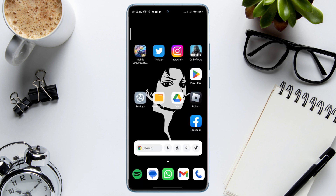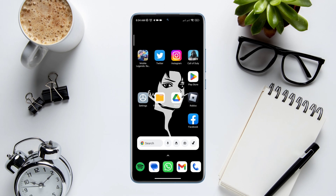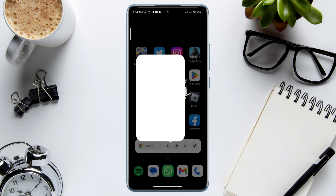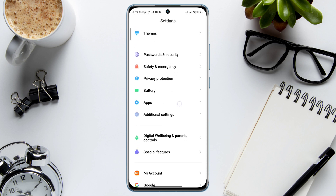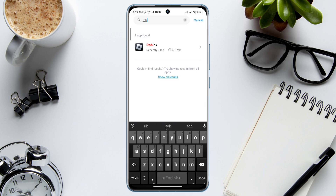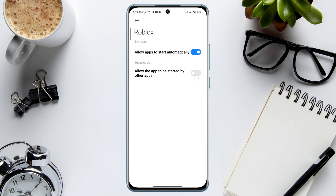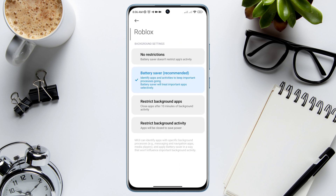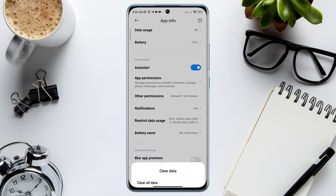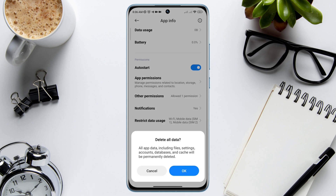After this process, move on and follow the second process. Open Settings, scroll down to Apps, tap Manage Apps. Look for the Roblox application and tap on it. Now tap Auto Start, tap Battery Saver, tap No Restriction. Tap Clear Data, choose Clear All Cache, and tap OK.